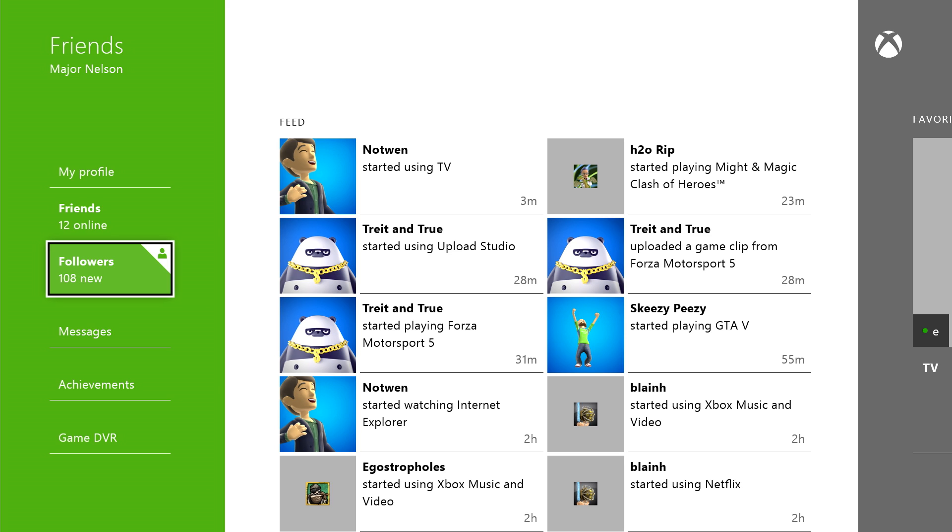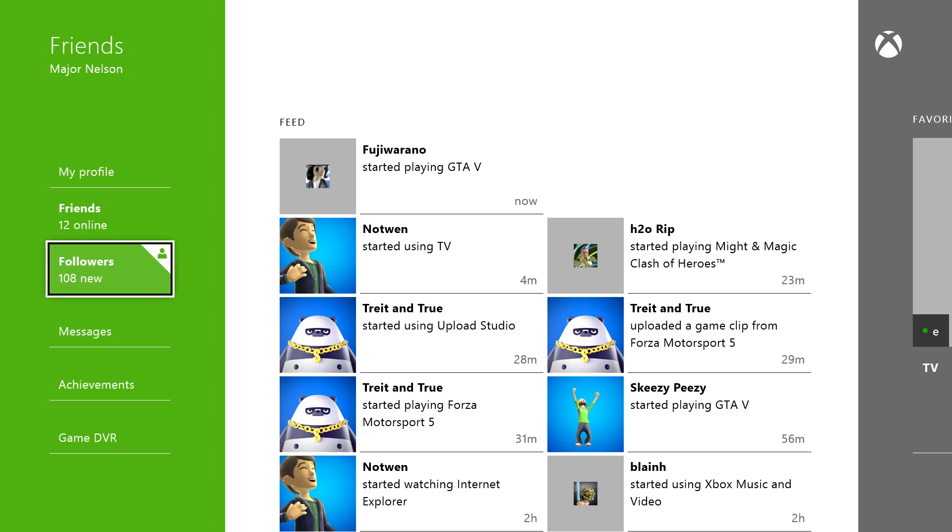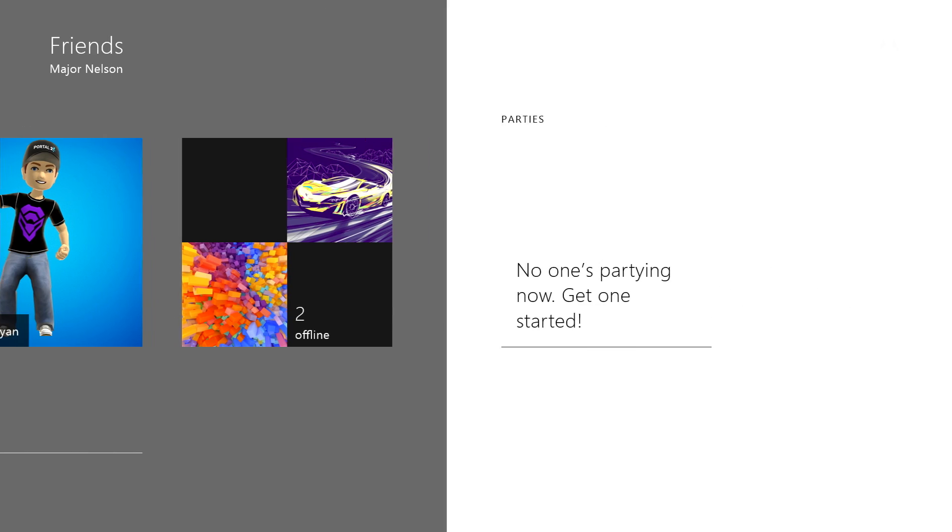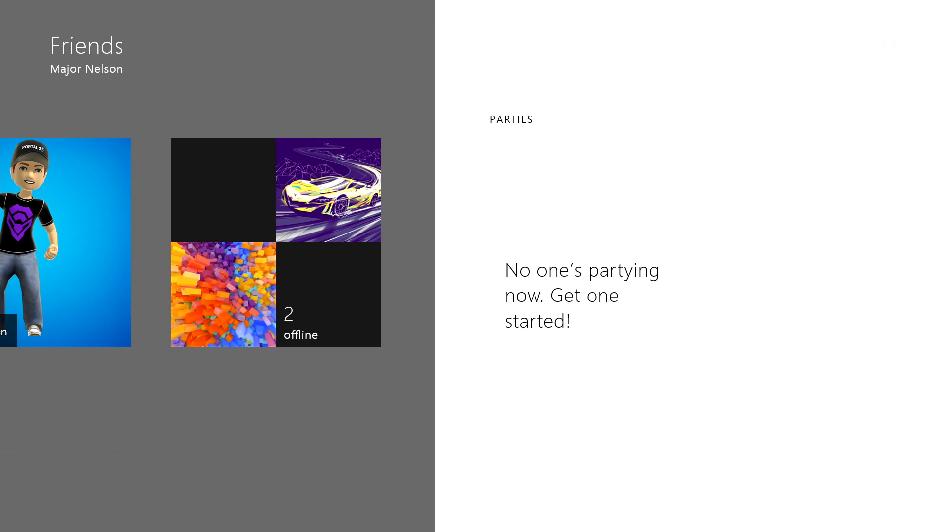What you see here is the default Friends view. You'll see your feed in the middle, which highlights what your friends are doing as they do it, updating in real time. Off to your right, you'll see your favorites, which we'll get to momentarily. Then there's your party, if you have one active.